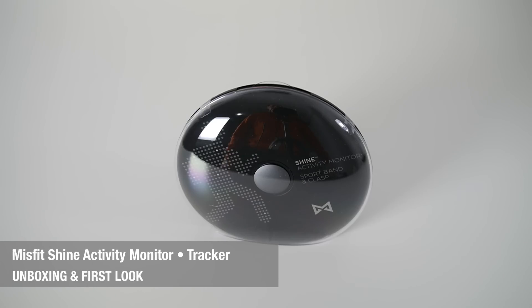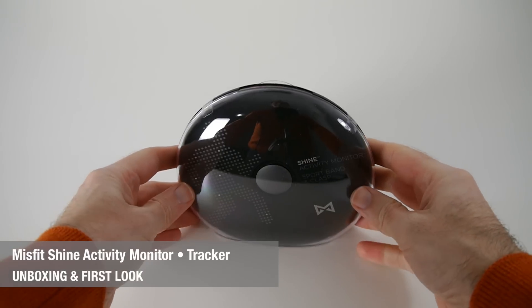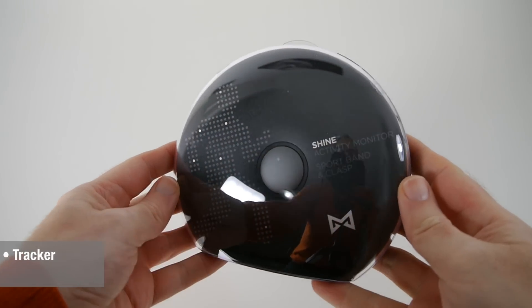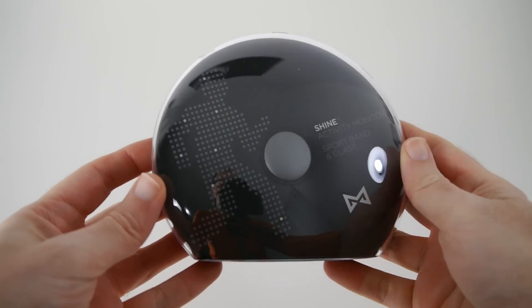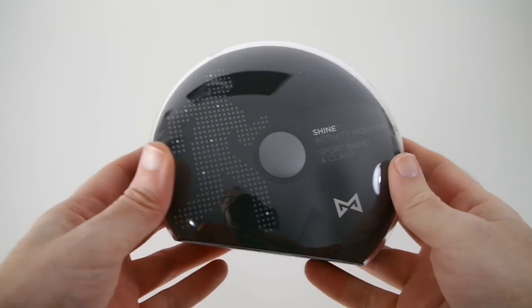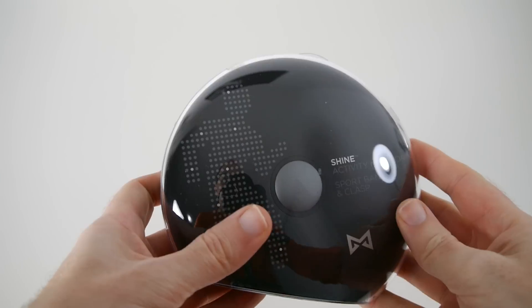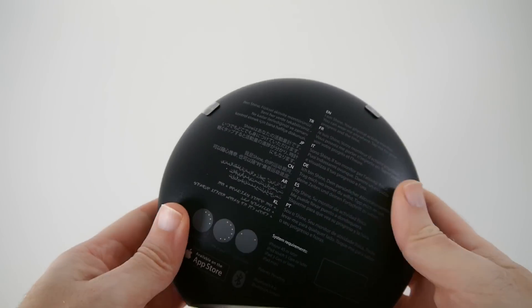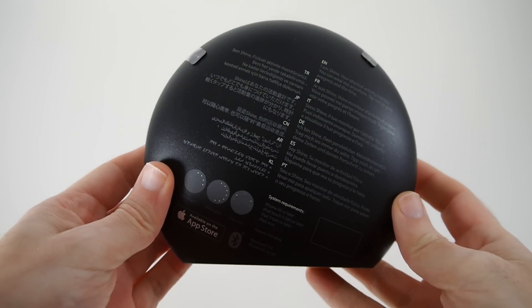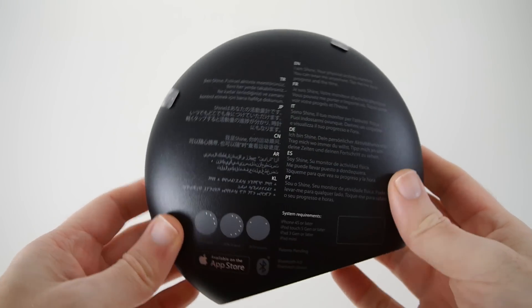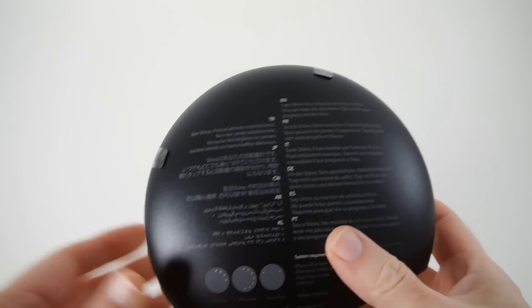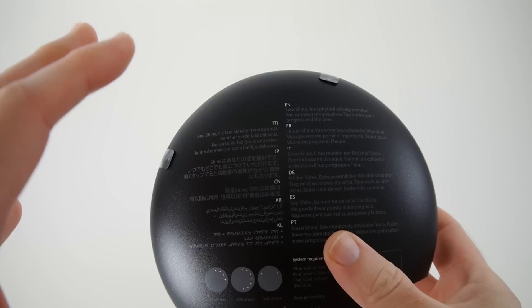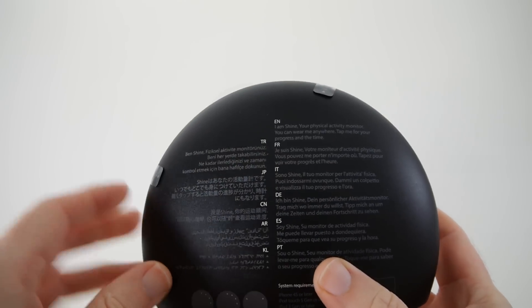Hi everyone, this is Dave from Geekanoids and what I've got here is the Misfit Shine Activity Monitor. This is my unboxing and first look. Really nicely packaged, this one is something a little bit different from the Fitbit Flex or the Nike Fuel Band because this is highly designed to look very stylish.